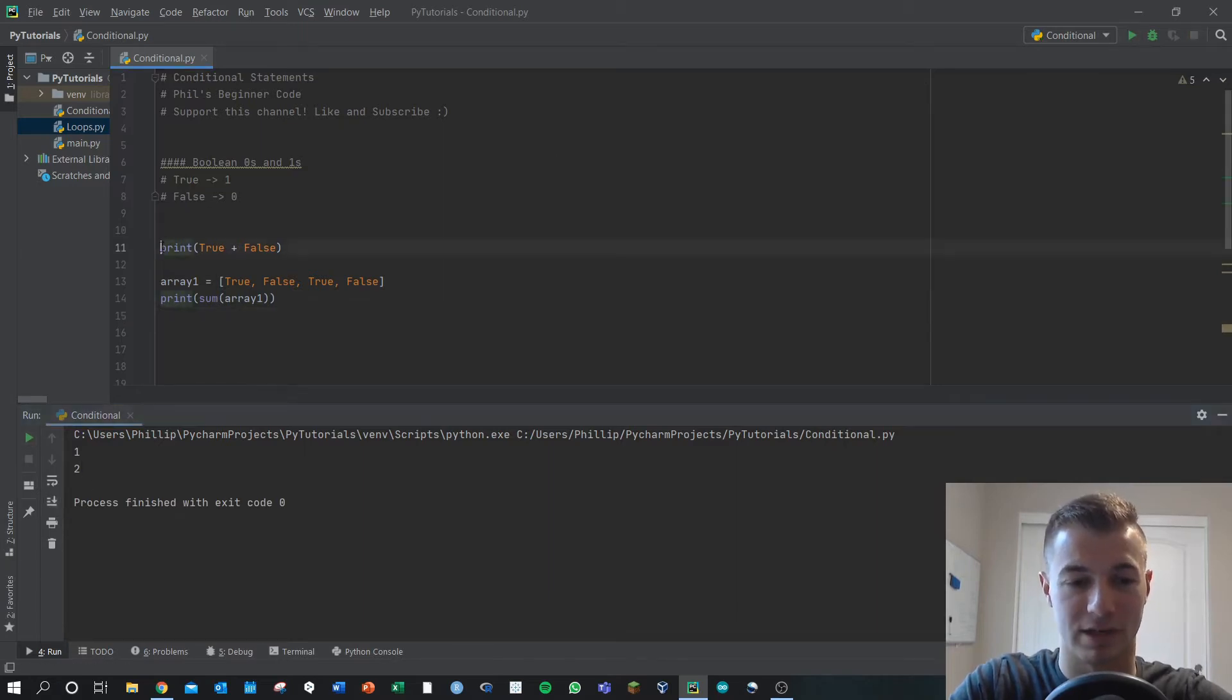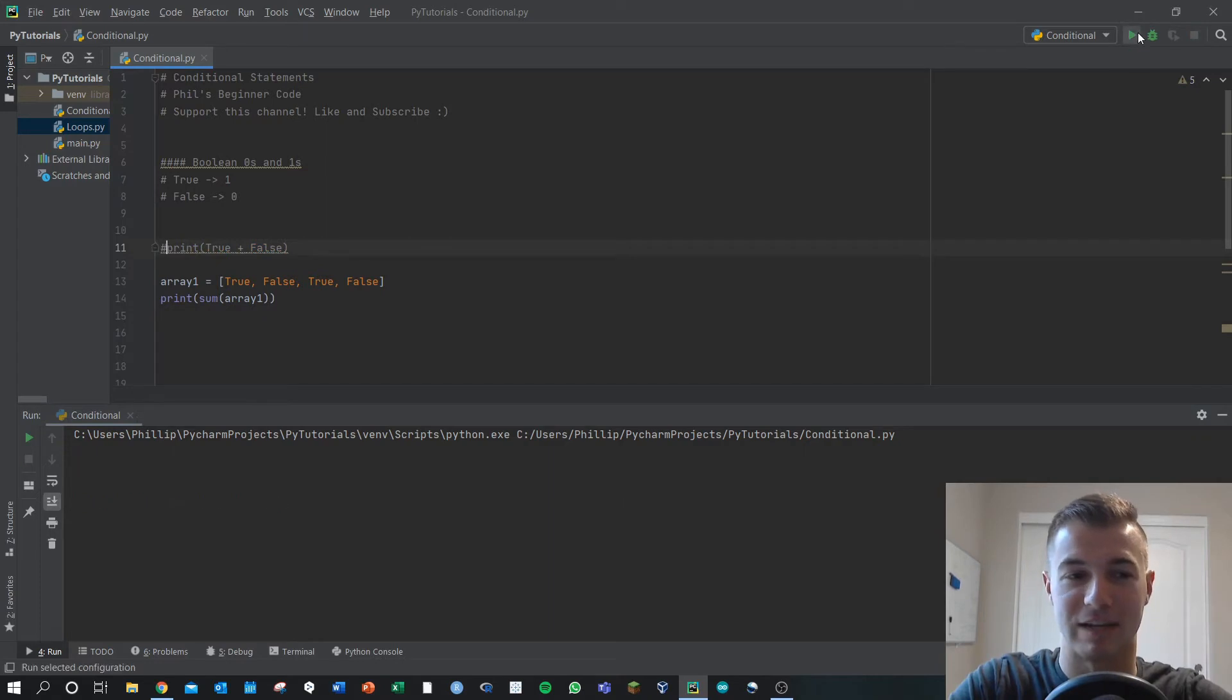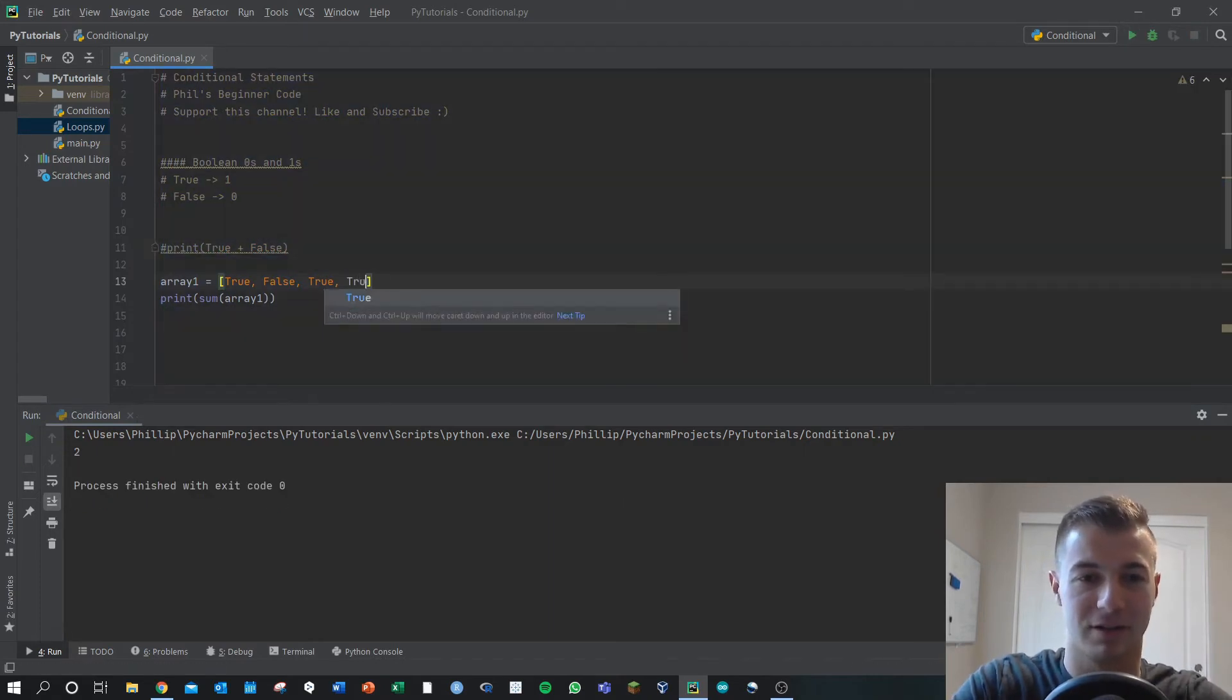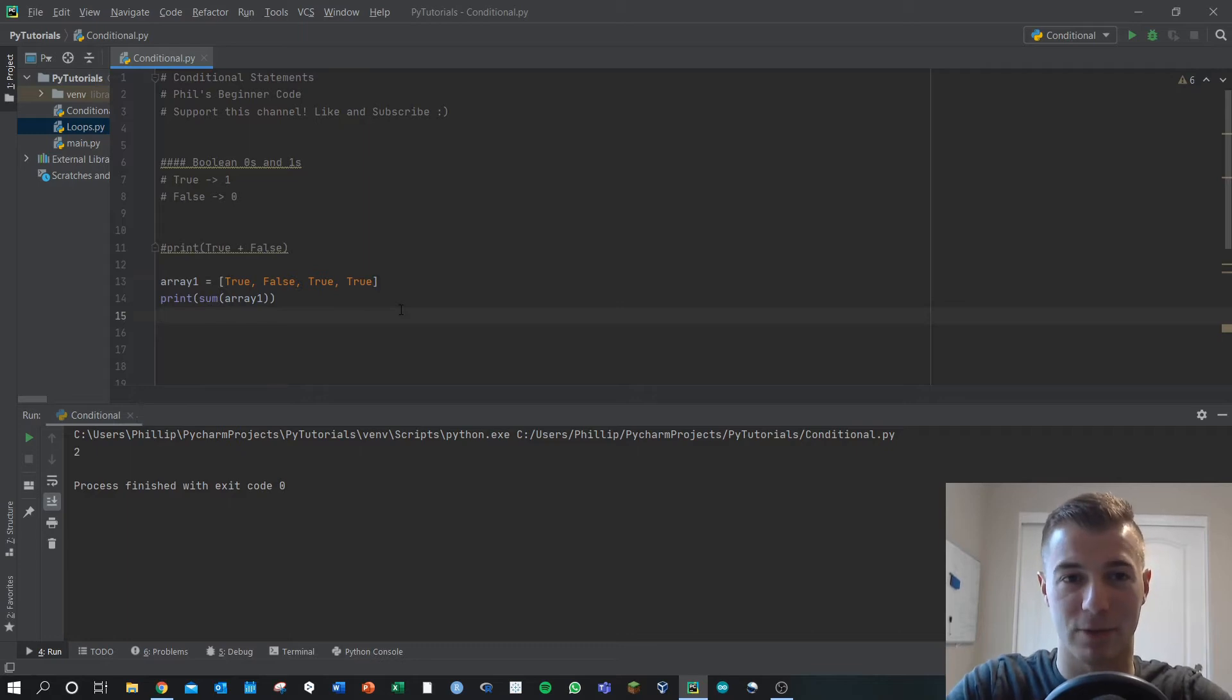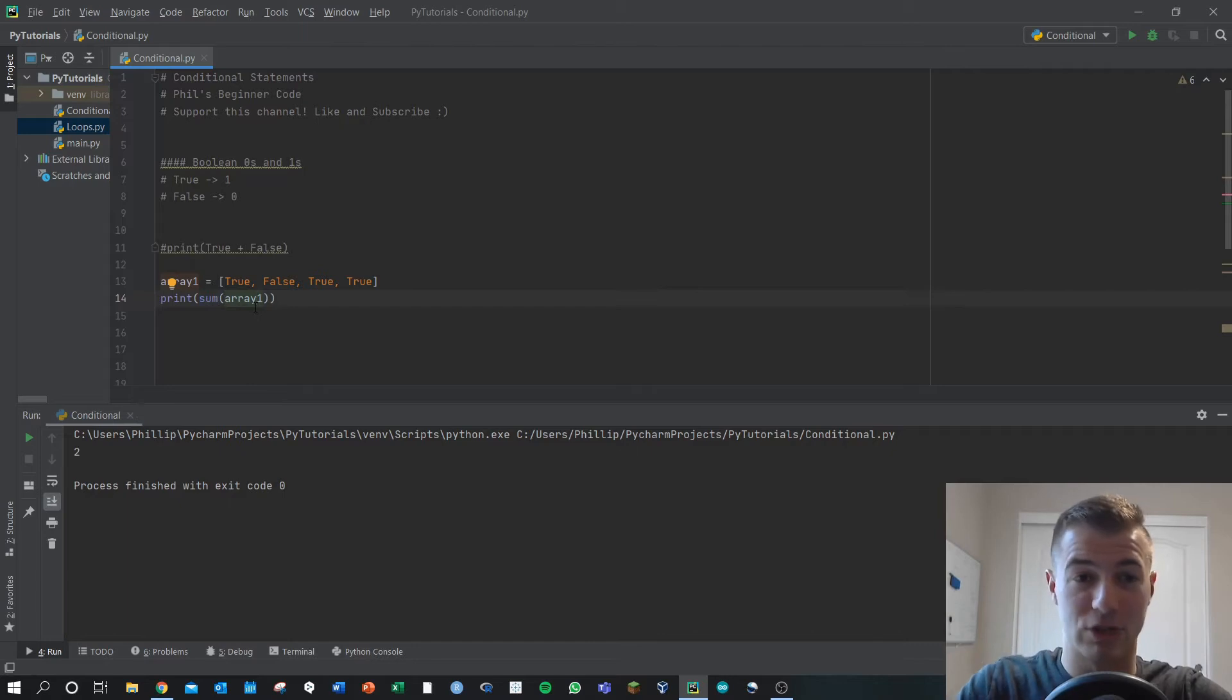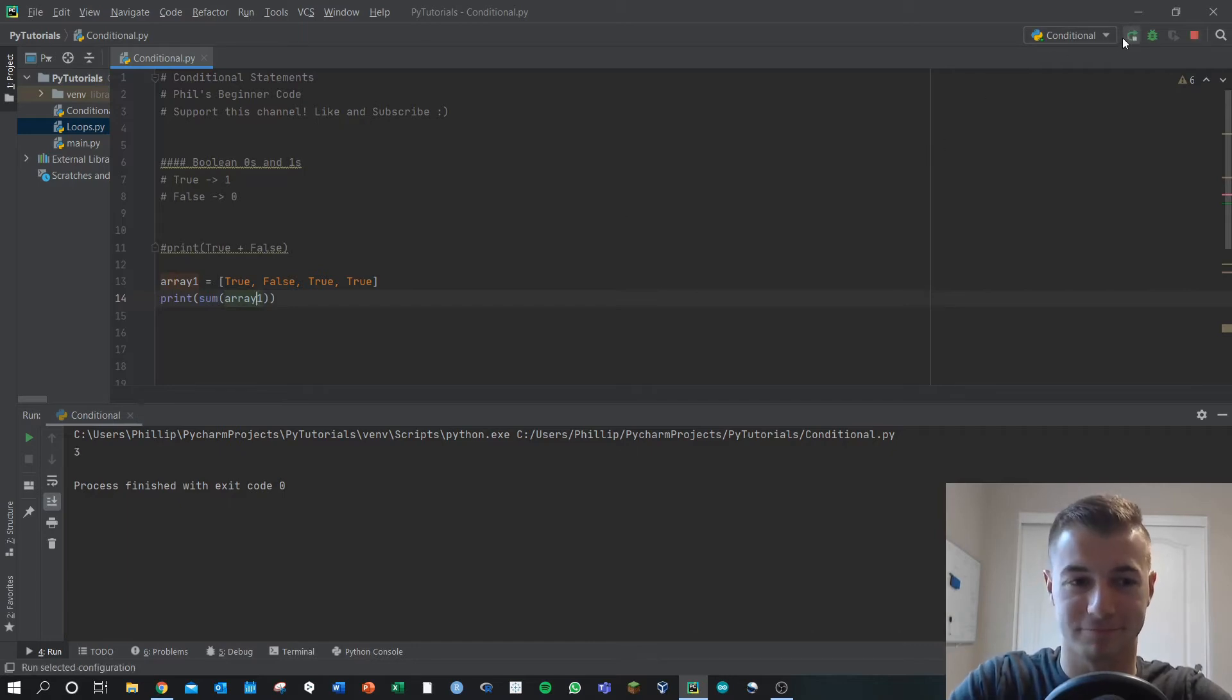This one is left over from the previous statement here. If we change this to true, now we've got three trues in there. If we sum array one, which has three trues and print that out, we get three now.